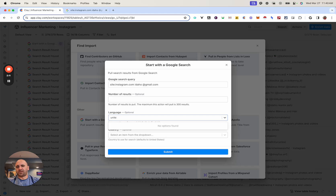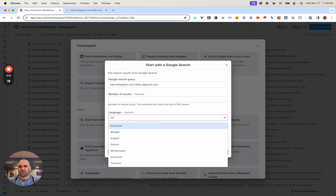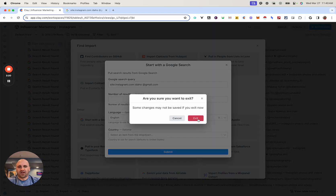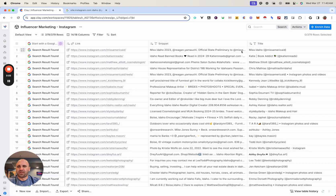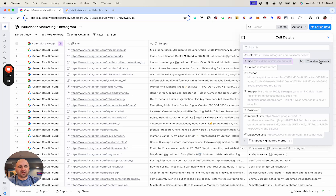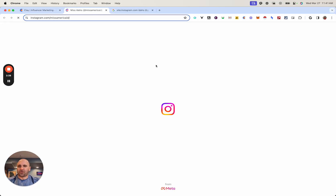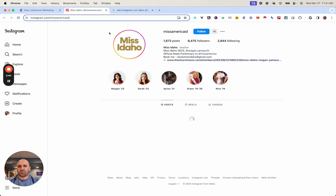I'll also put 'United States' or 'English' just to make sure I'm getting relevant profiles here in the United States. From there, I'm going to exit this since it's already populated — this gave me 379 results. And then you can see for this example, I pulled up Miss Idaho. This is the profile URL here, which points directly to their profile.